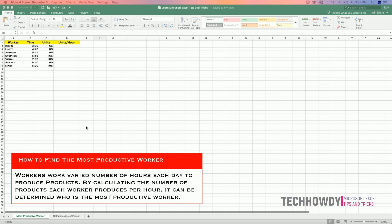That's because every employee in the company will work at least for one hour. By doing this, we would be able to determine the most productive employee as we would know the total number of units produced by them per hour.